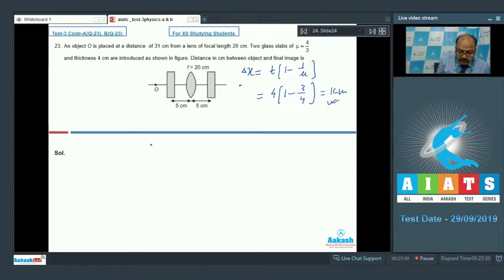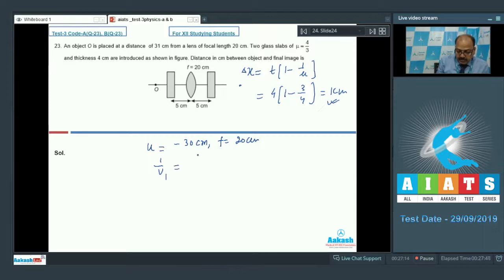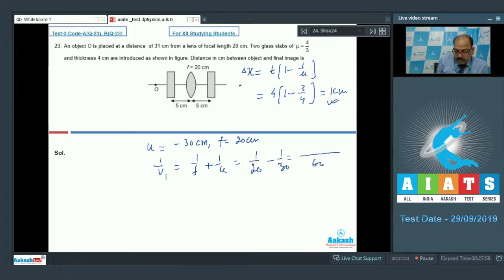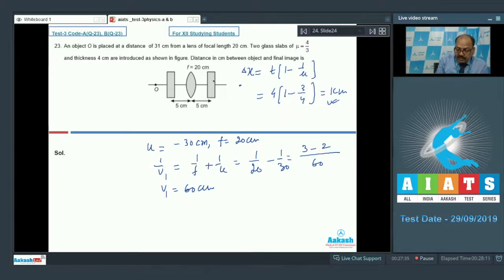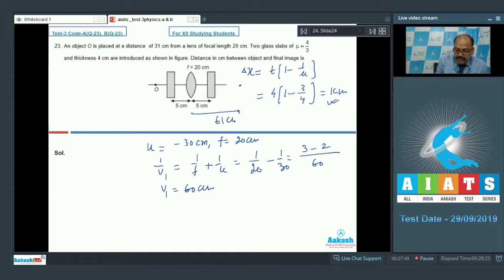Applying the lens formula with u = −30 cm and f = 20 cm: 1/v₁ = 1/20 − 1/30 = (3 − 2)/60, so v₁ = 60 cm. Because of the second slab after the lens, there is a further shift of 1 cm, placing the final image at 61 cm from the lens. The object was at 31 cm from the lens, so the total distance between object and final image is 61 + 31 = 92 centimeters.